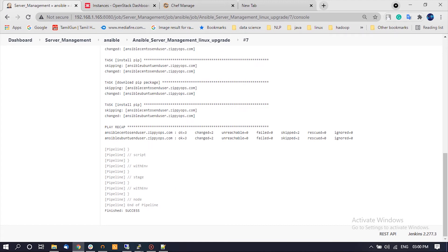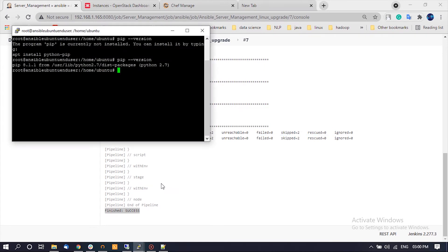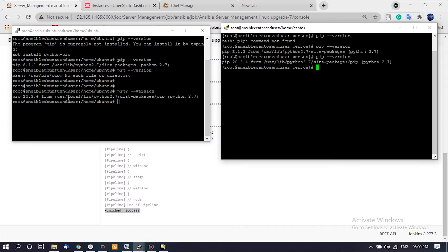Now the Jenkins pipeline has been completed. Let us check the Linux machines — we can see the Python pip latest version was installed on CentOS 7 and Ubuntu 18.